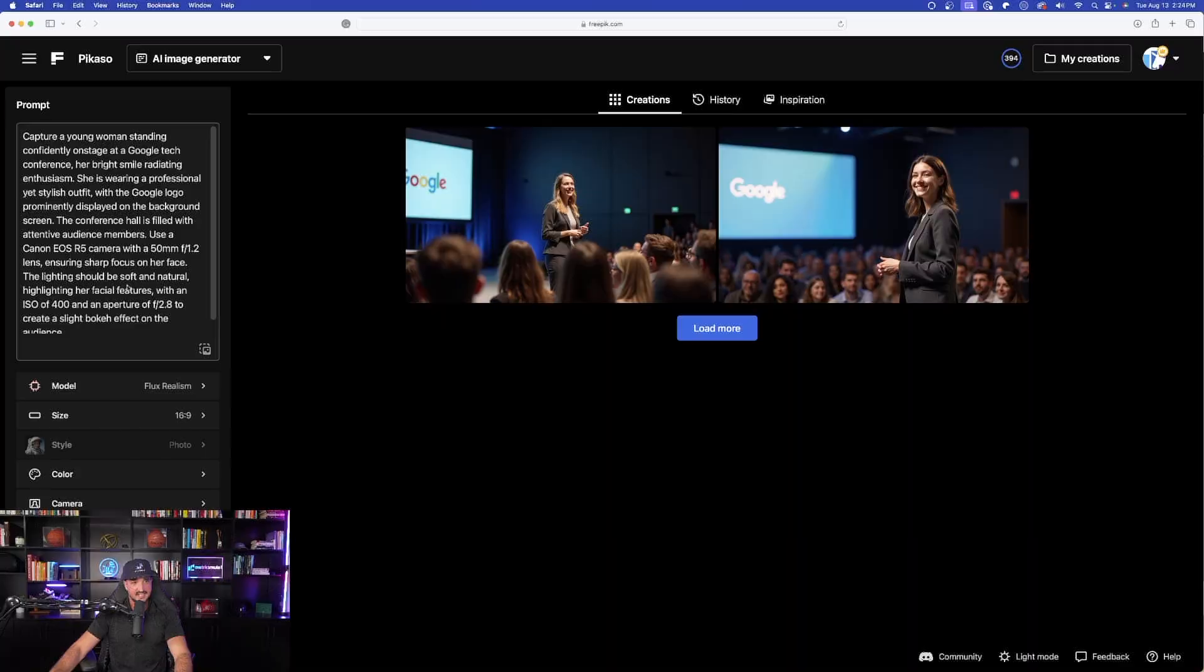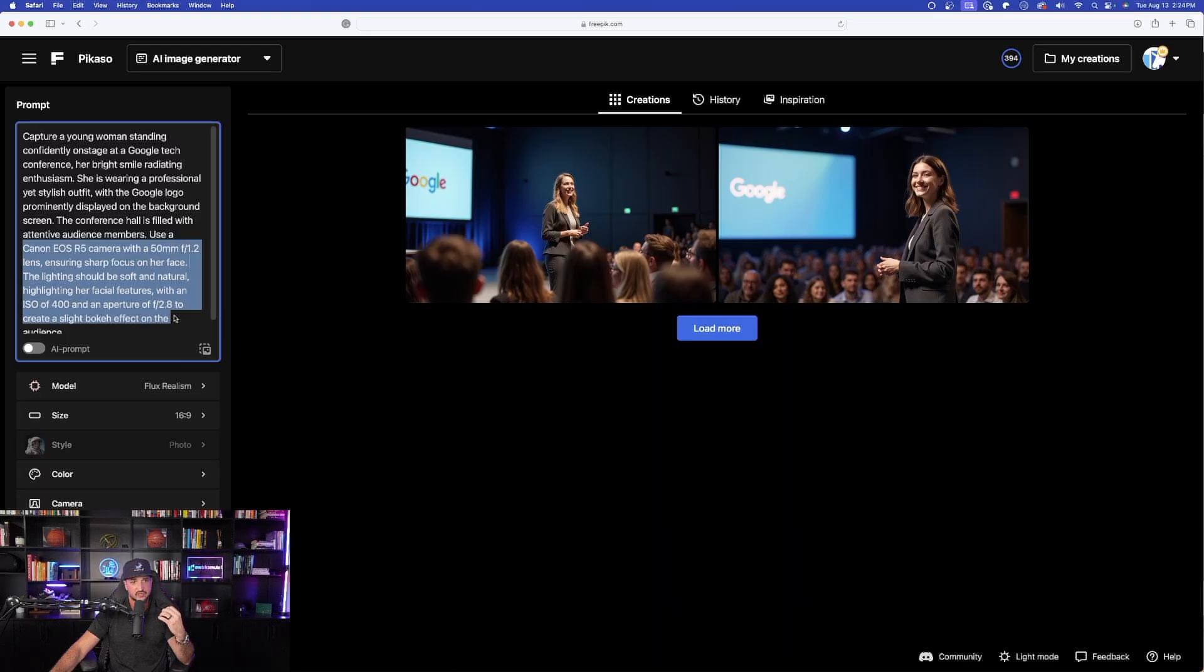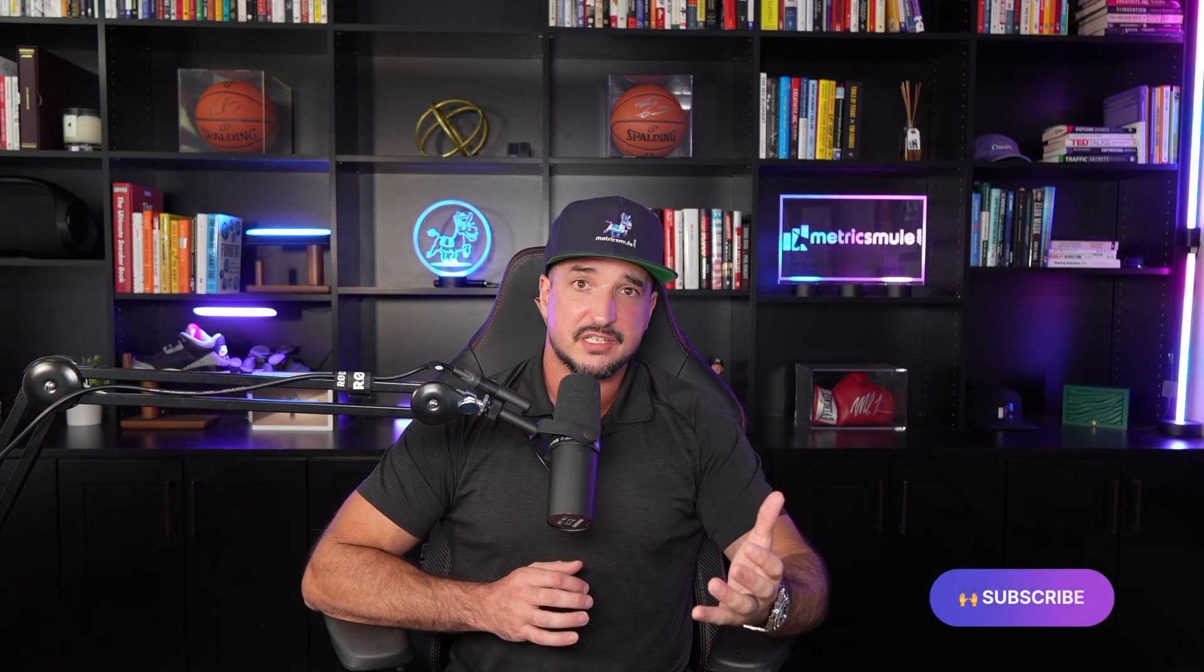Look how amazing and impressive this looks. It's all in the fine details. Like I said, it gave me that nice bokeh effect. The aperture and the ISO is identical to what the prompt actually specifies on the left-hand side. Now before we wrap this up,